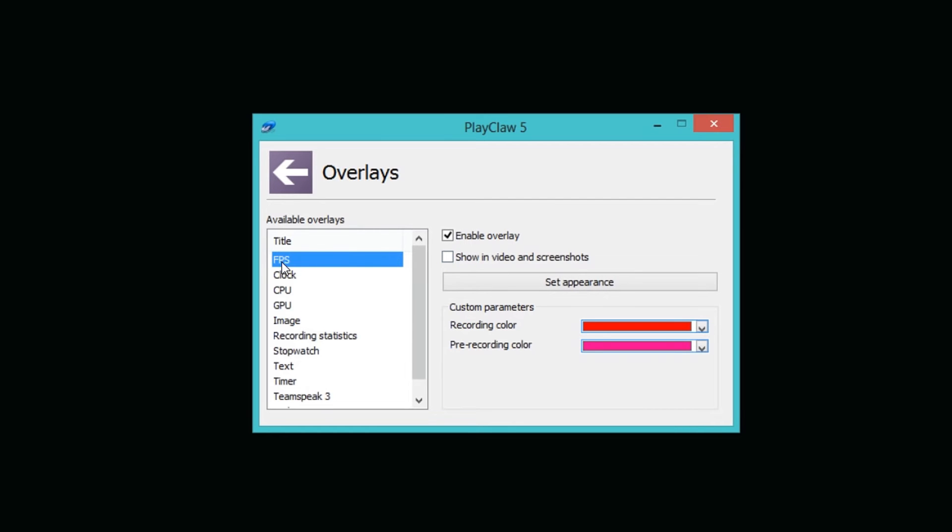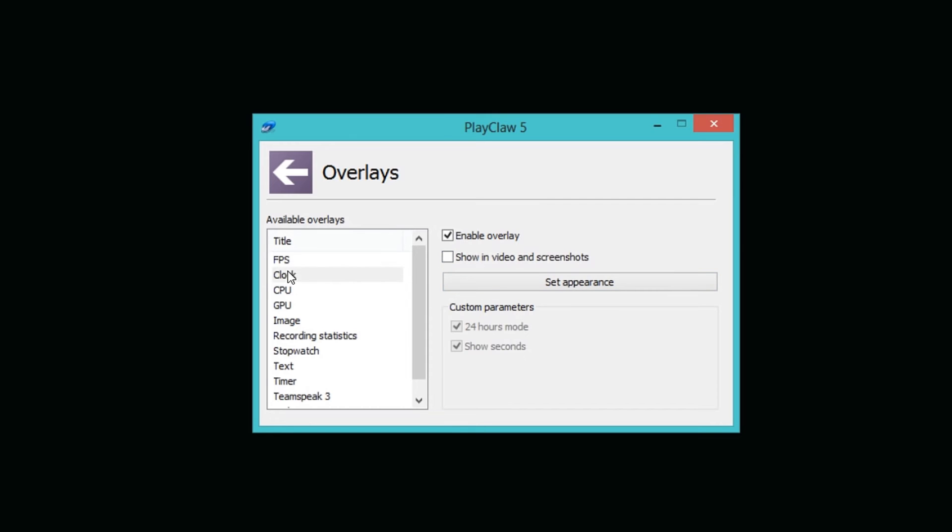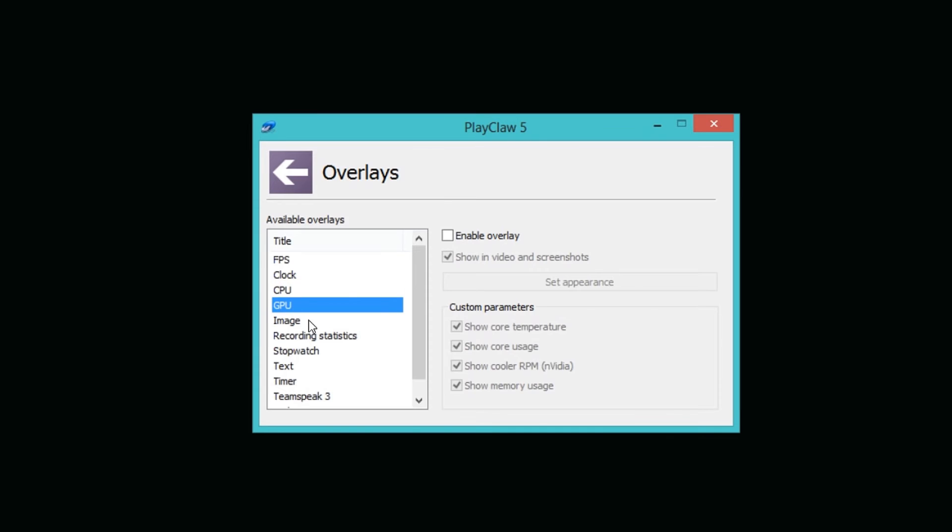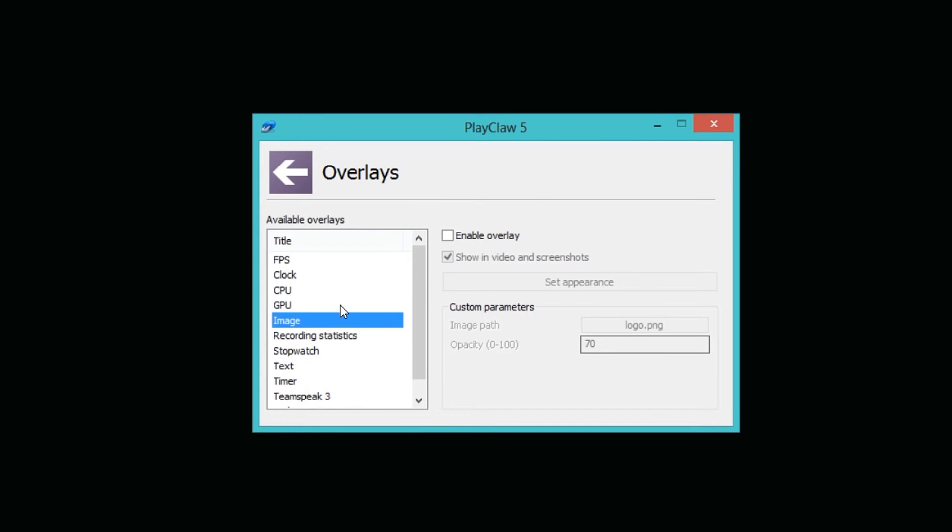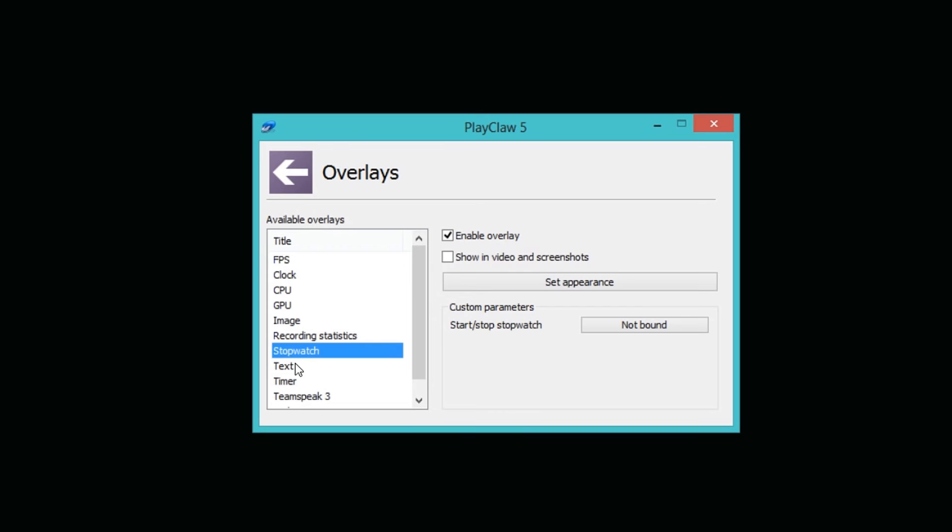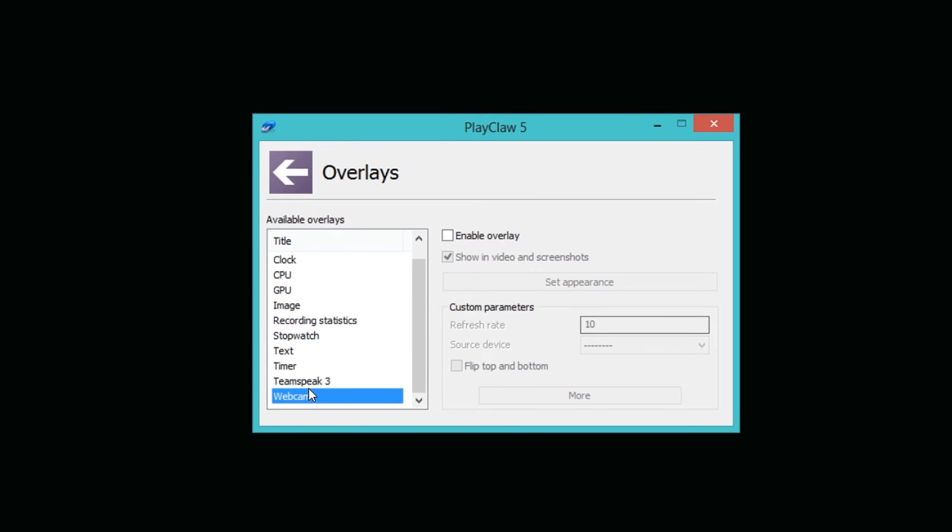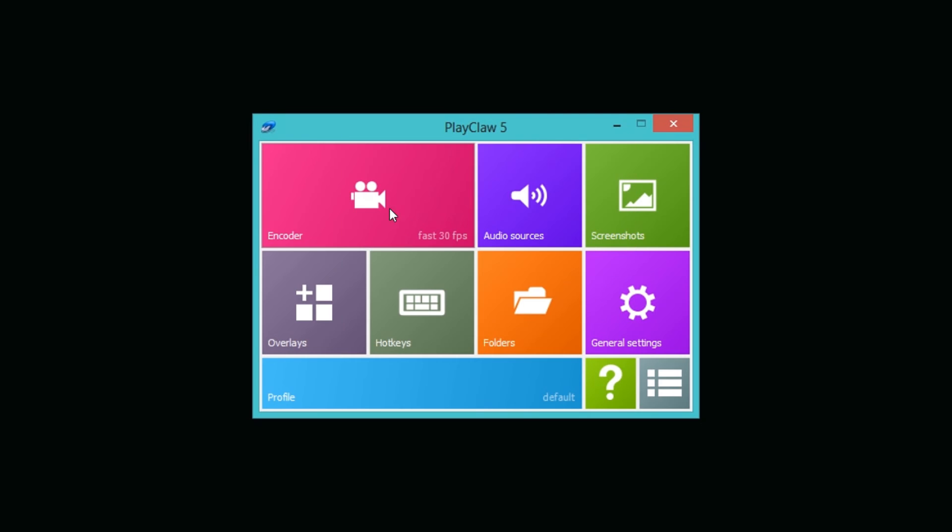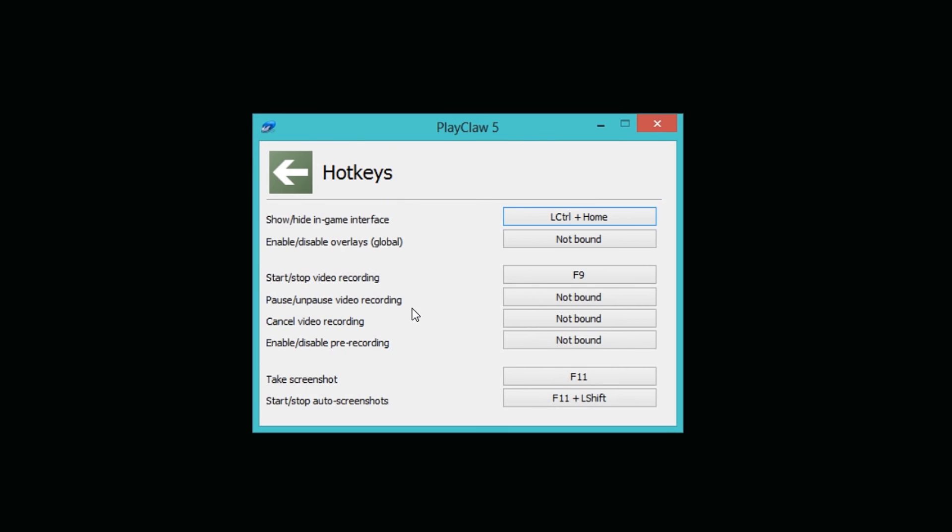Let's take the frame rate per second here. I have it enabled in my overlay, it's actually the only thing I've enabled so far, and I can choose if I want to show in video and screenshots. Of course I'm not going to do that because I don't want you guys to see it, but you can choose that as an option. You have clock, CPU, you can tell the CPU details up there, GPU details, image if you want some sort of image like a logo for a YouTube channel in the corner. You have recording statistics, stopwatch, text, timer, TeamSpeak, and webcam. You can even have a webcam showing. I think this is kind of cool with all these customized settings.